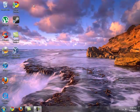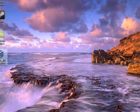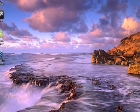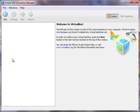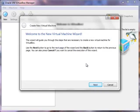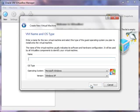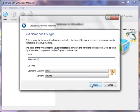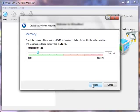So now that VirtualBox is installed, we can just go ahead and open up the program. And then up in the left hand corner just click on new and a new window will pop up. Click next. Then name your virtual machine. I'm going to call mine Ubuntu 9.10, just because that's the operating system I'll be installing on my virtual machine. Click next.